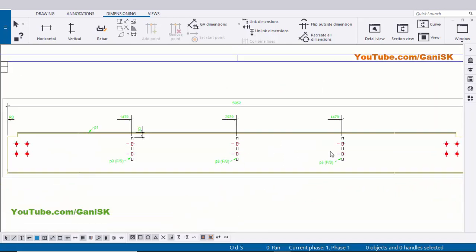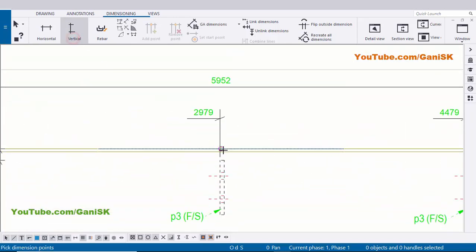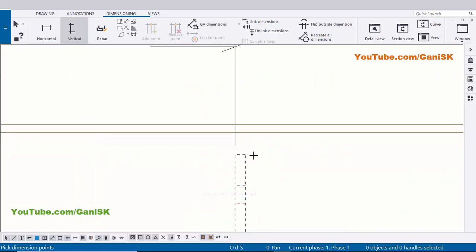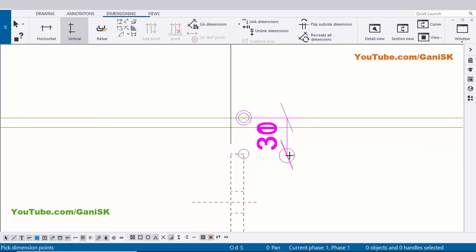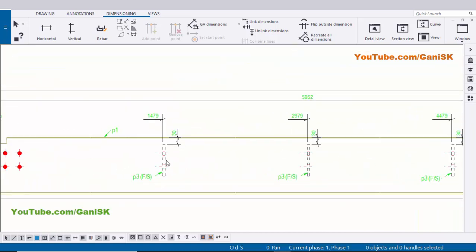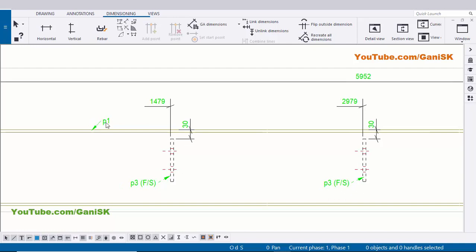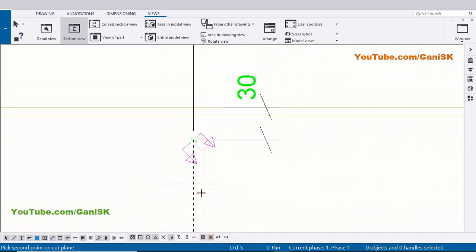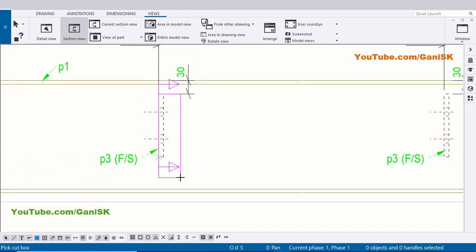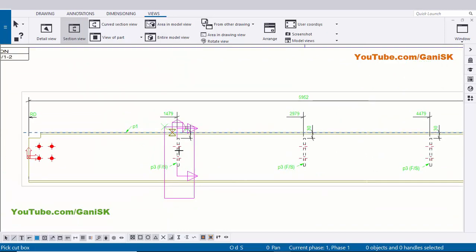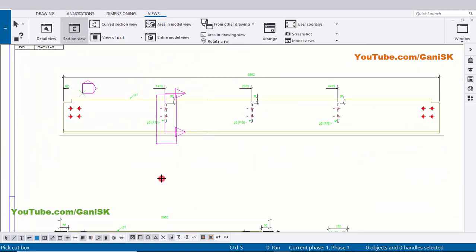Similarly we're going to create dimensions at here and at this location - select it, pick the first point and pick the next point, and press the scroll button to place the dimension. Do the same procedure here. You can now go to create section view for this plate. Click on Views and select this Section View. Pick the first point here, zoom in and pick the first point and pick the second point here. Now click on here cut box - first point and pick the second point here - and click on here to place the section.